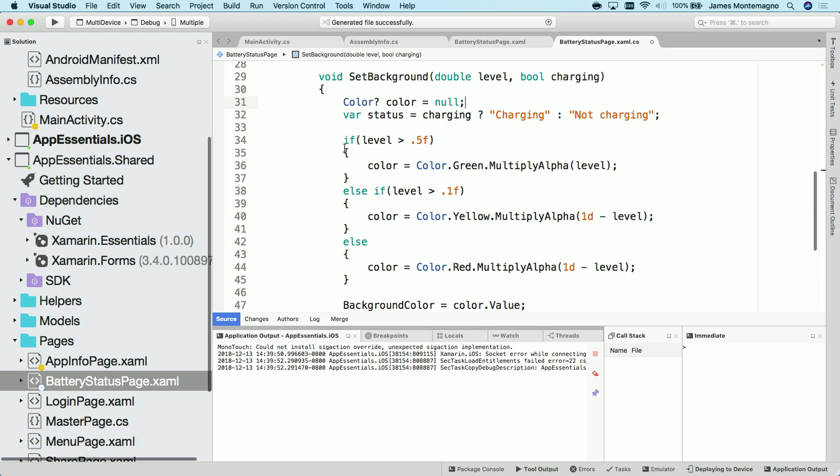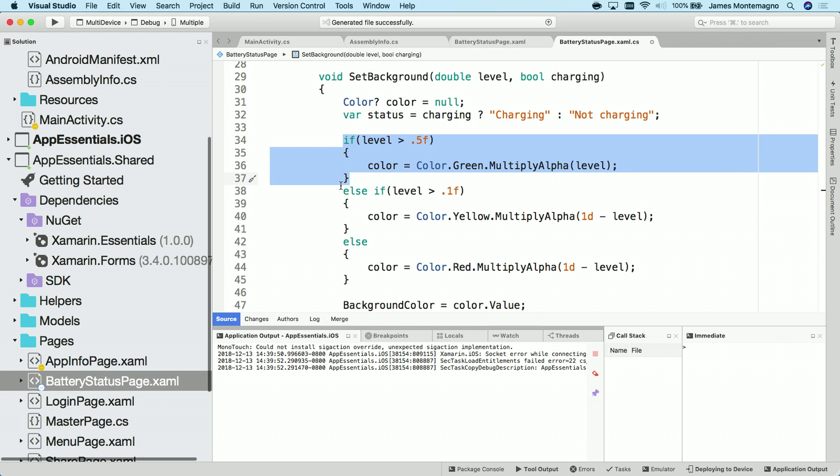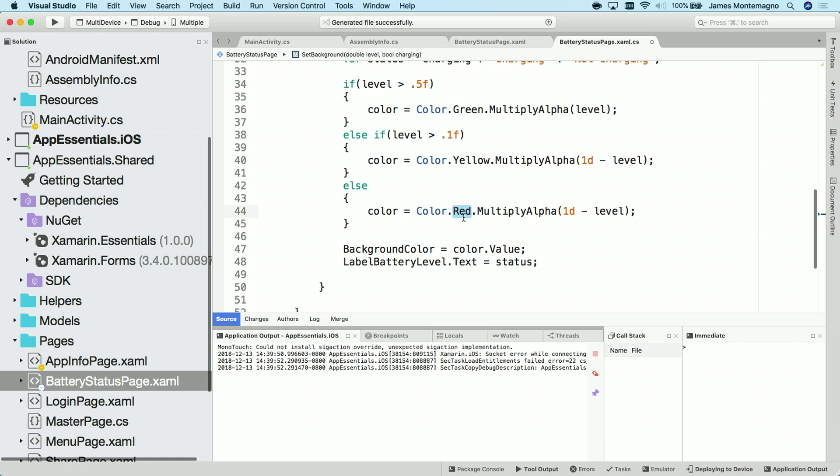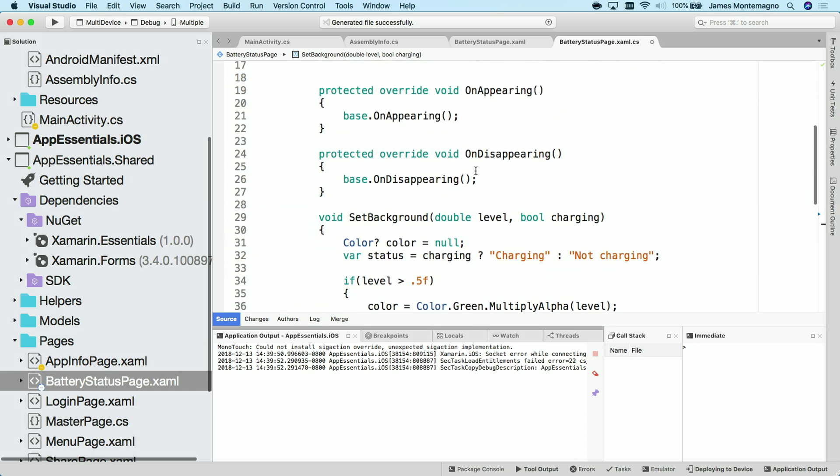So here, for instance, I want to set the background color to green at a certain alpha based on the level. If it's over 50 percent or if it's above 10 percent, I'll set it to yellow or red if it's in the final 10 percent. Then I'll simply set the background color. So we need to get access to that information from the battery.